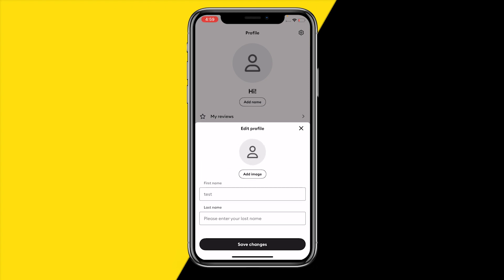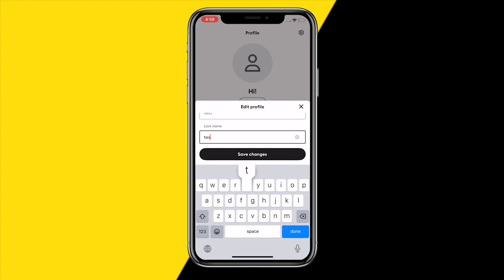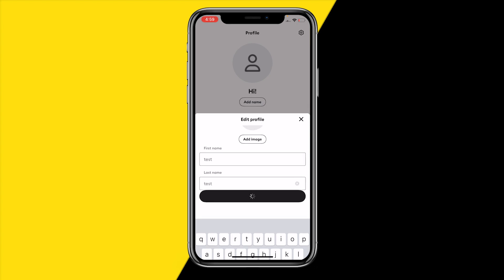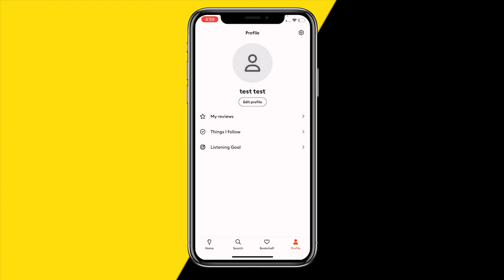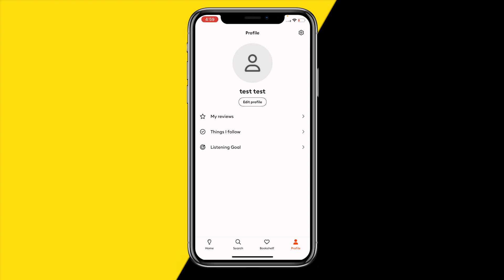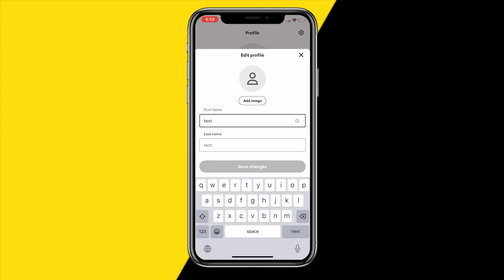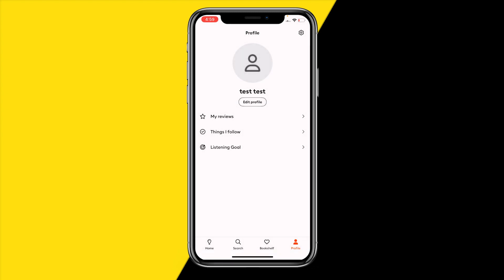Here you can literally type in whatever you want. You need to type in your first name and your last name — I'm going to just type in 'test.' Once you're done, click on 'Save Changes,' and you've basically added a name to the Storytel app.